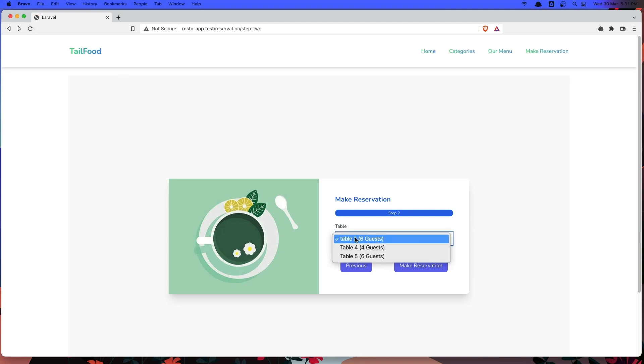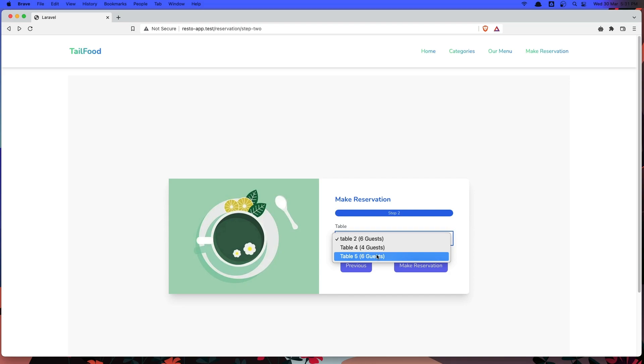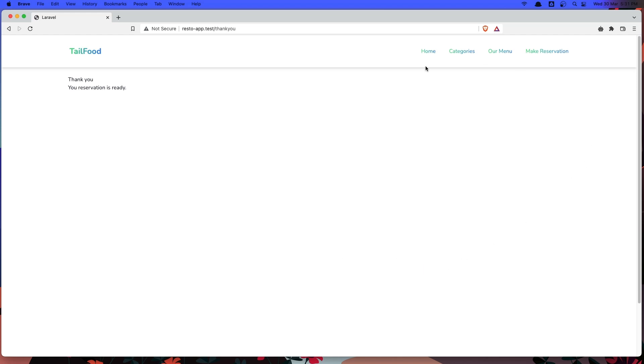Now you see here, now we have also the table 2, table 4 and table 5. Let's say we choose the table 5 and say make a reservation and we redirect to the thank you page.